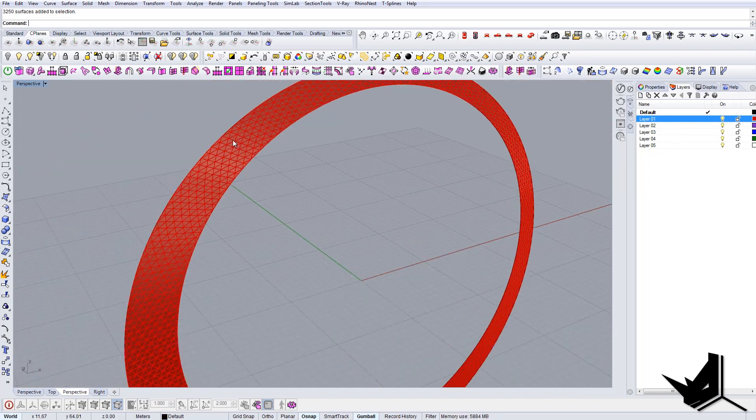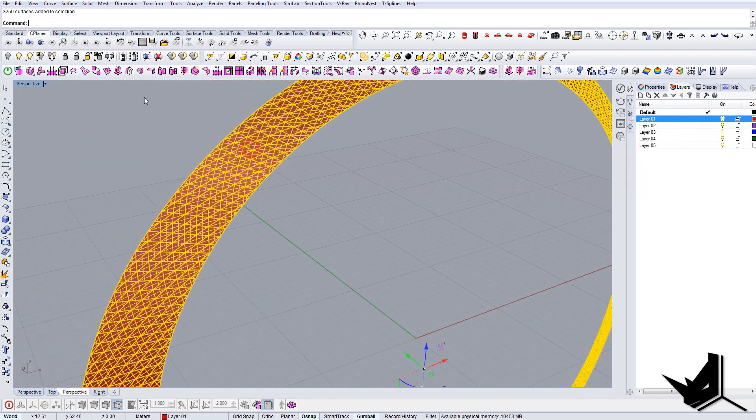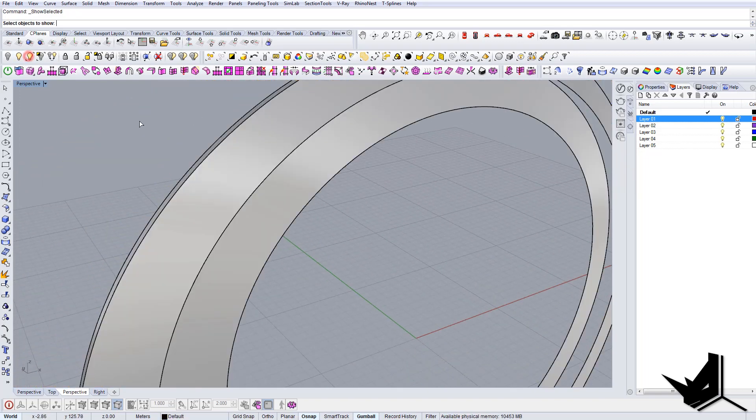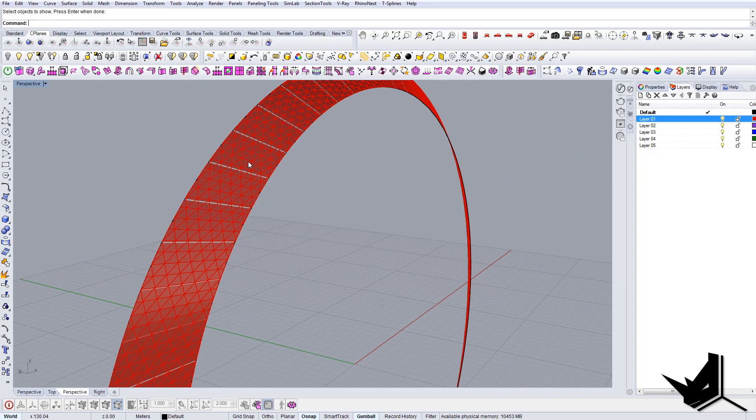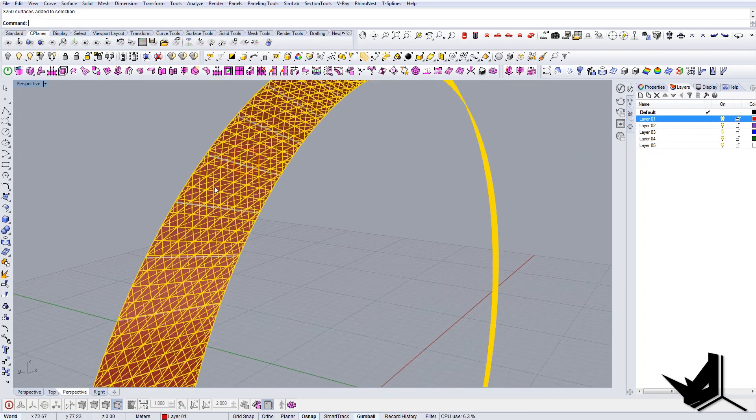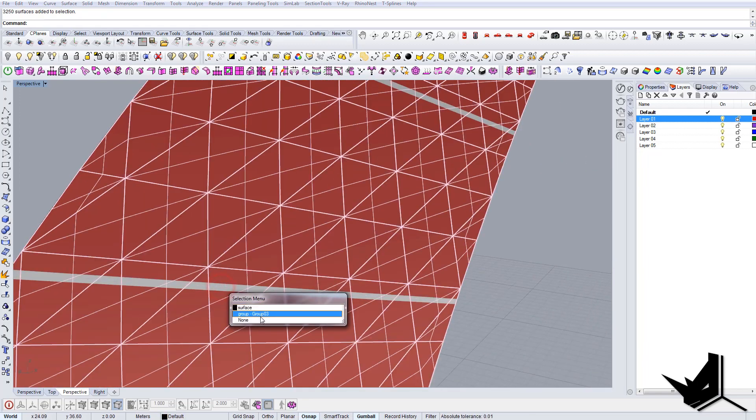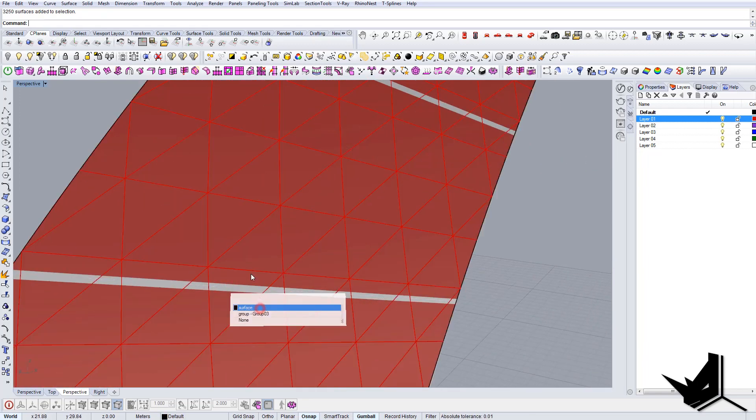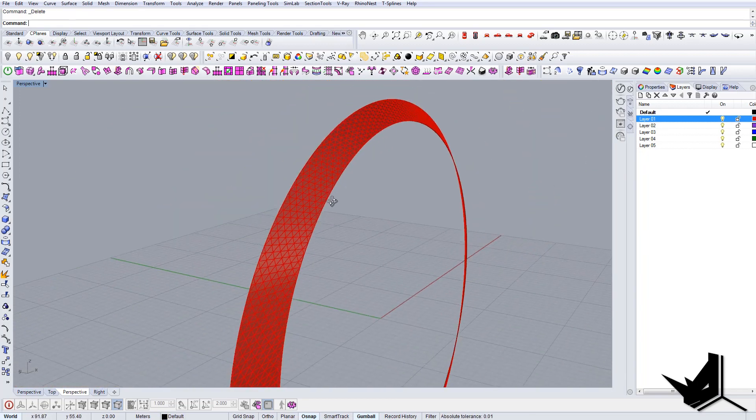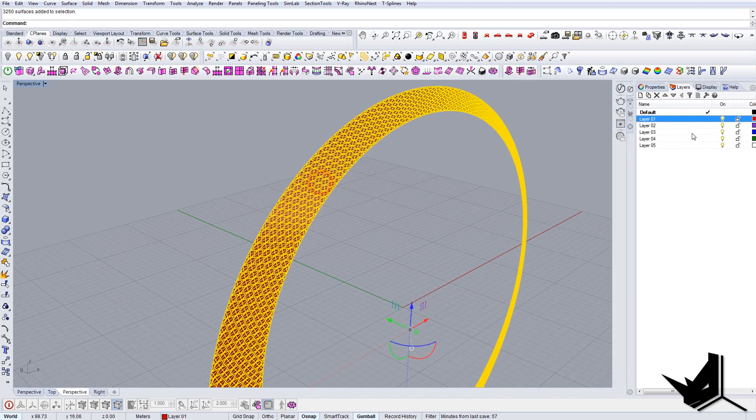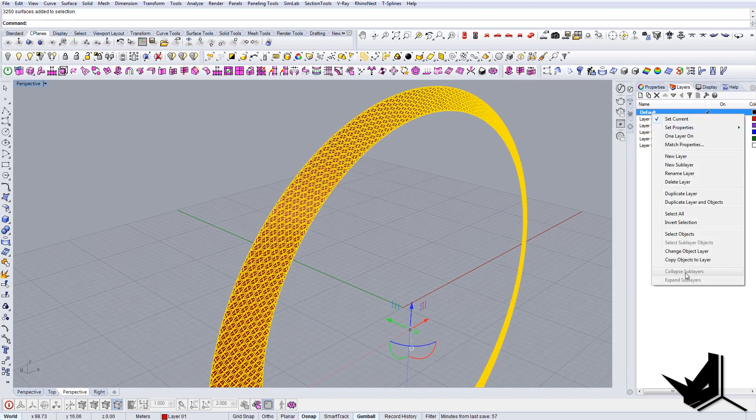Okay so we have the actual paneling here and now we don't need this back surface anymore. So we can delete it. This is our new surface.